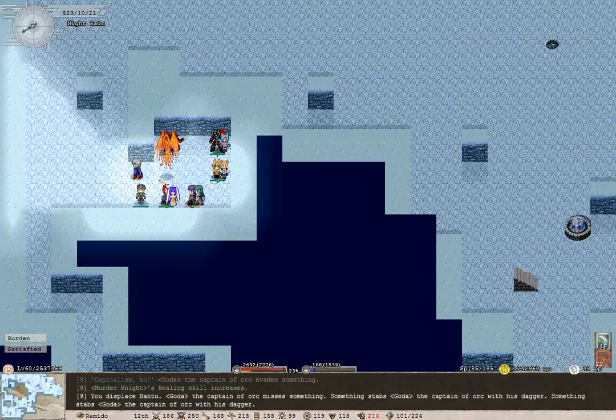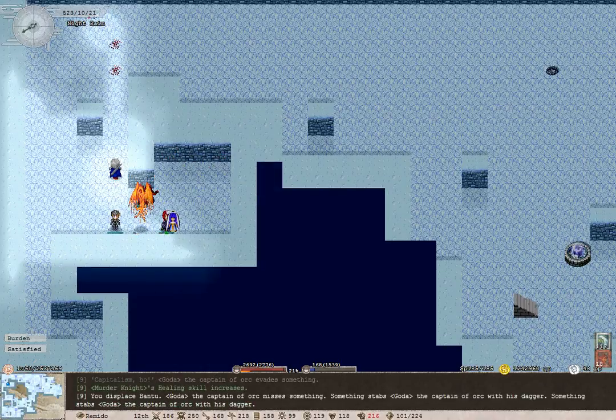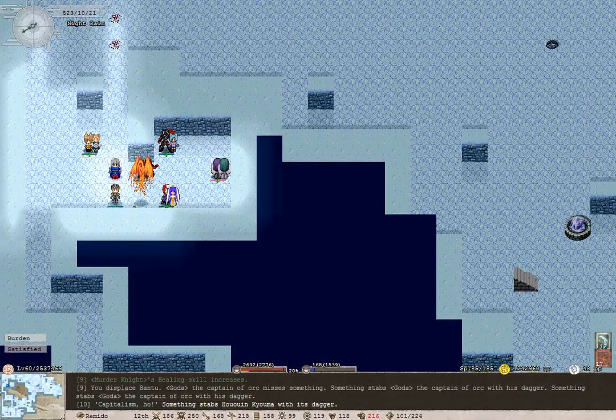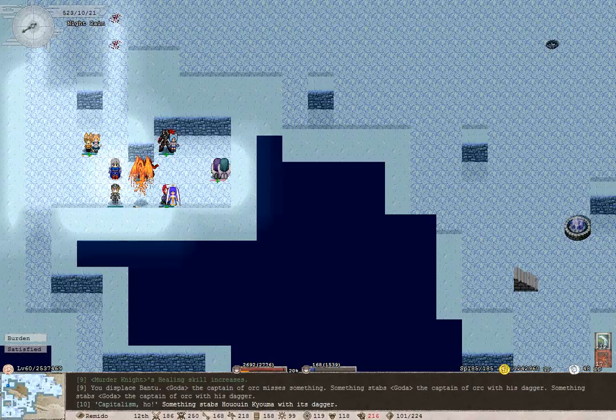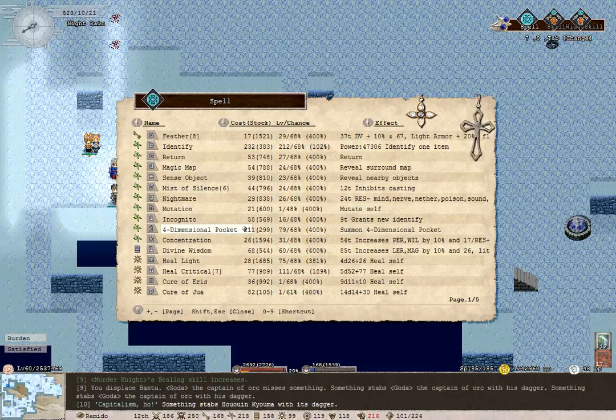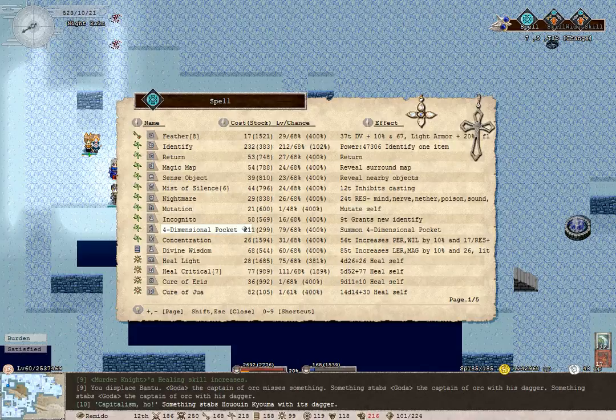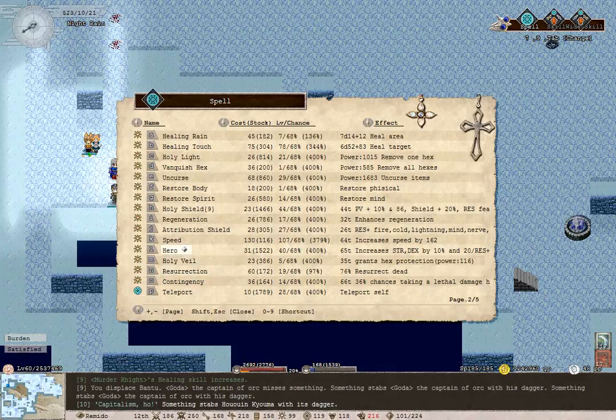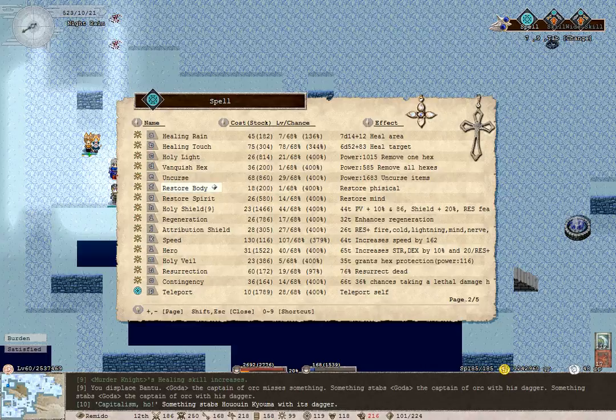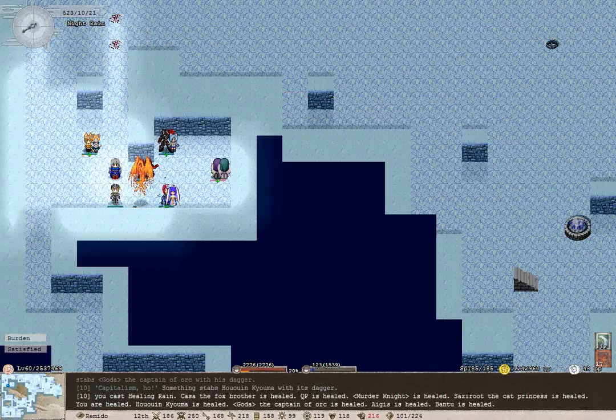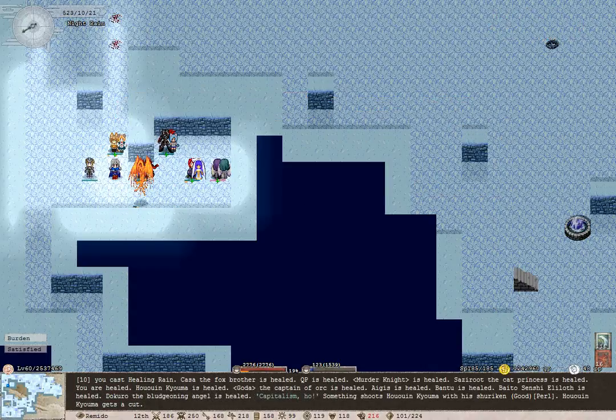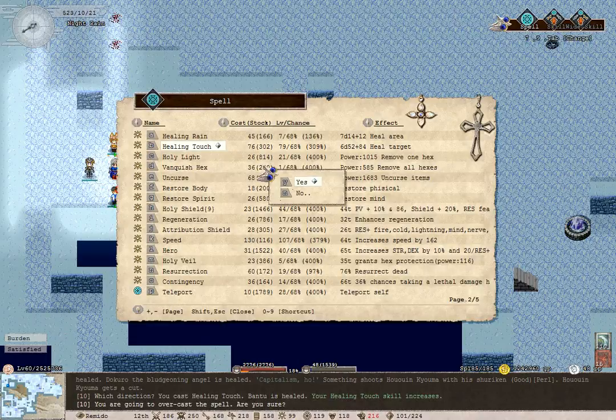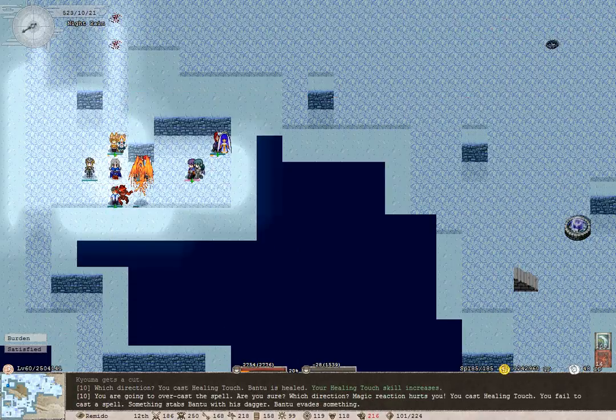At least we have a fair chance of resurrecting dead here, I guess. May as well cast Healing Rain. I hardly ever cast that. Yes, do it!